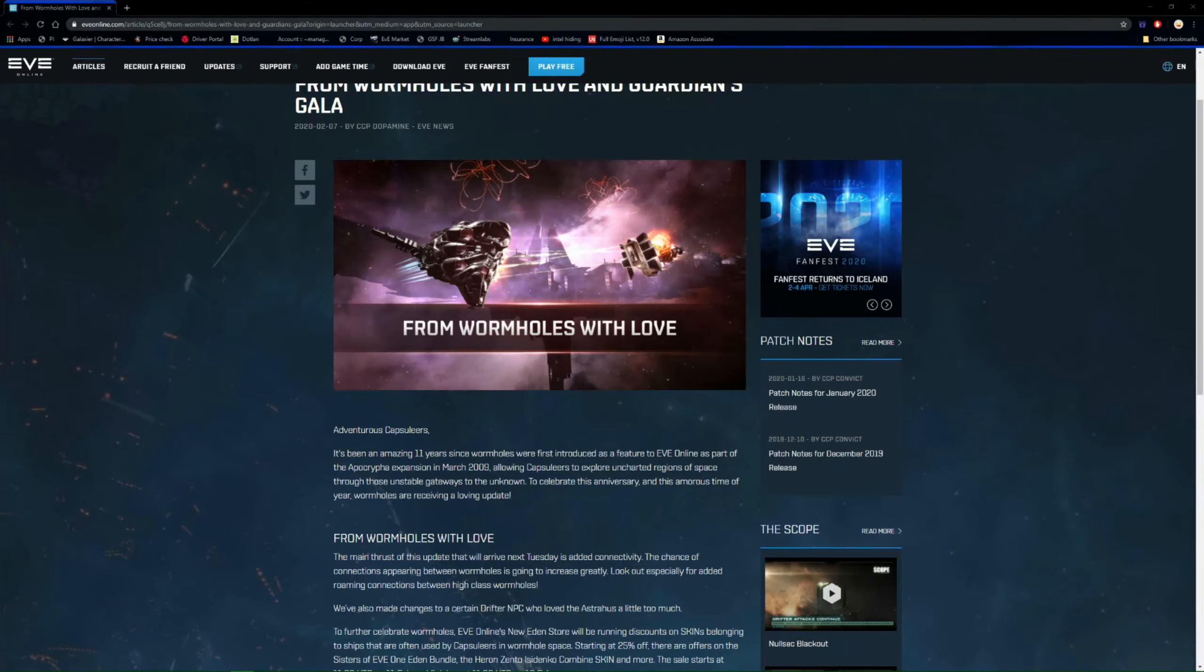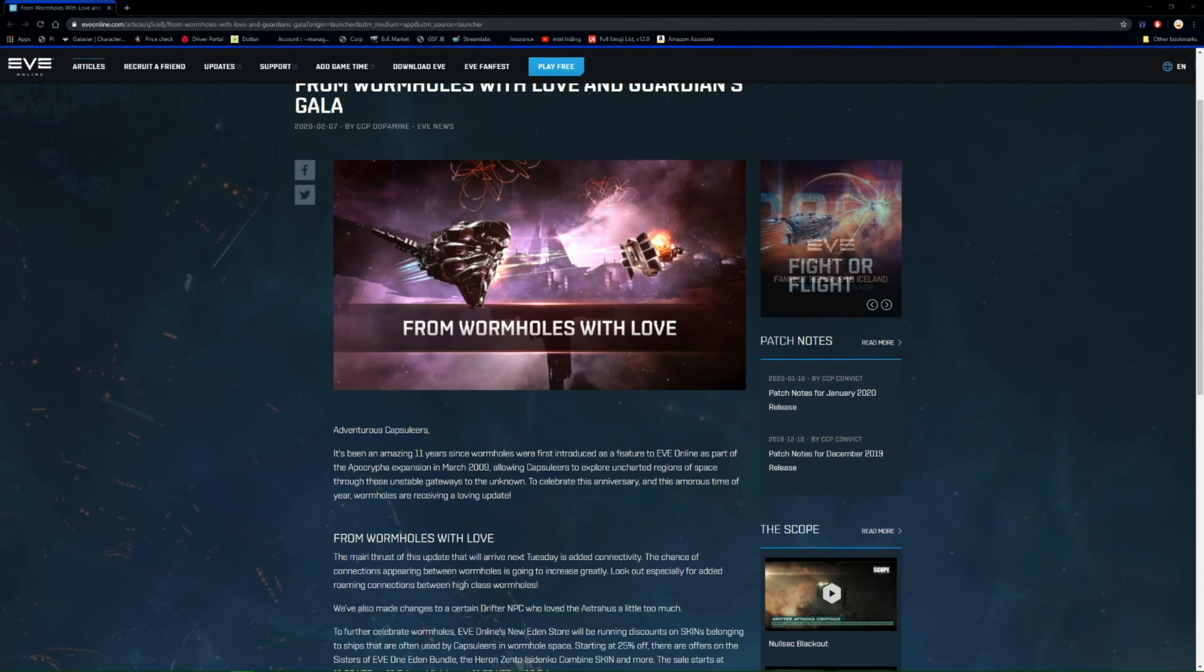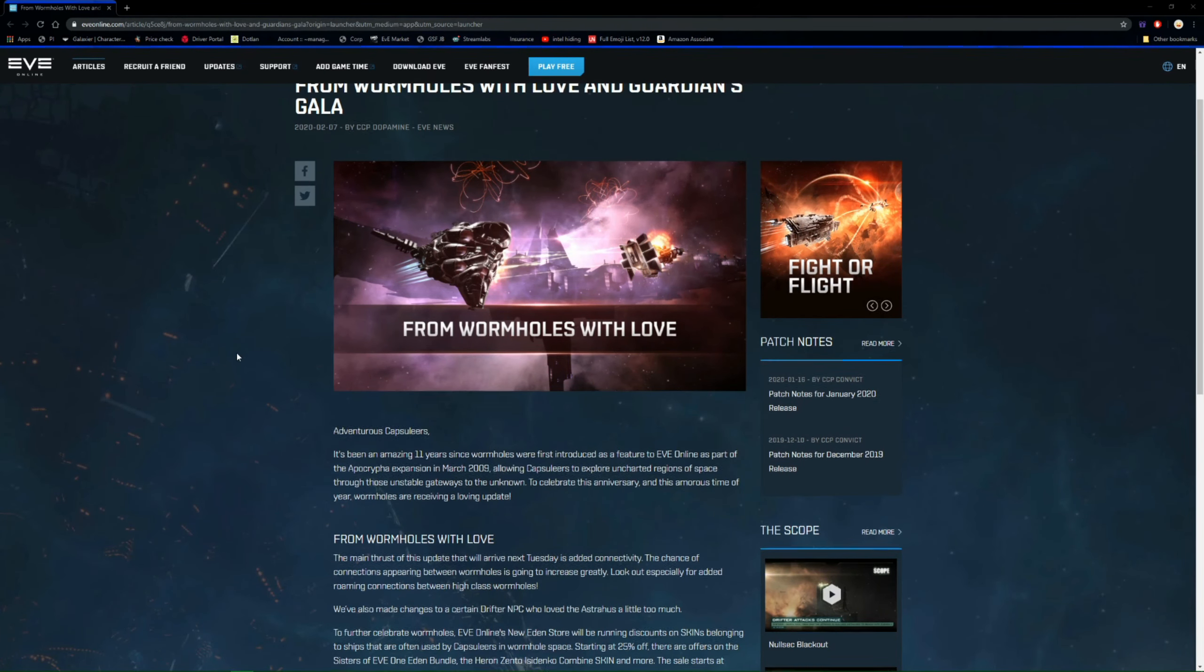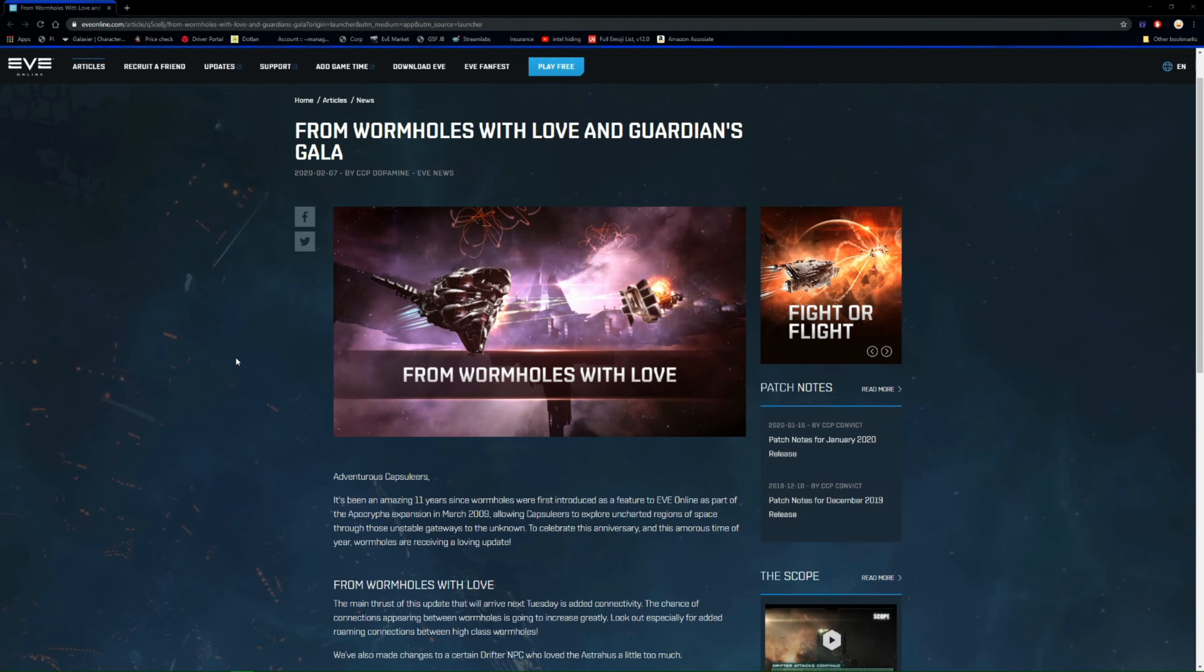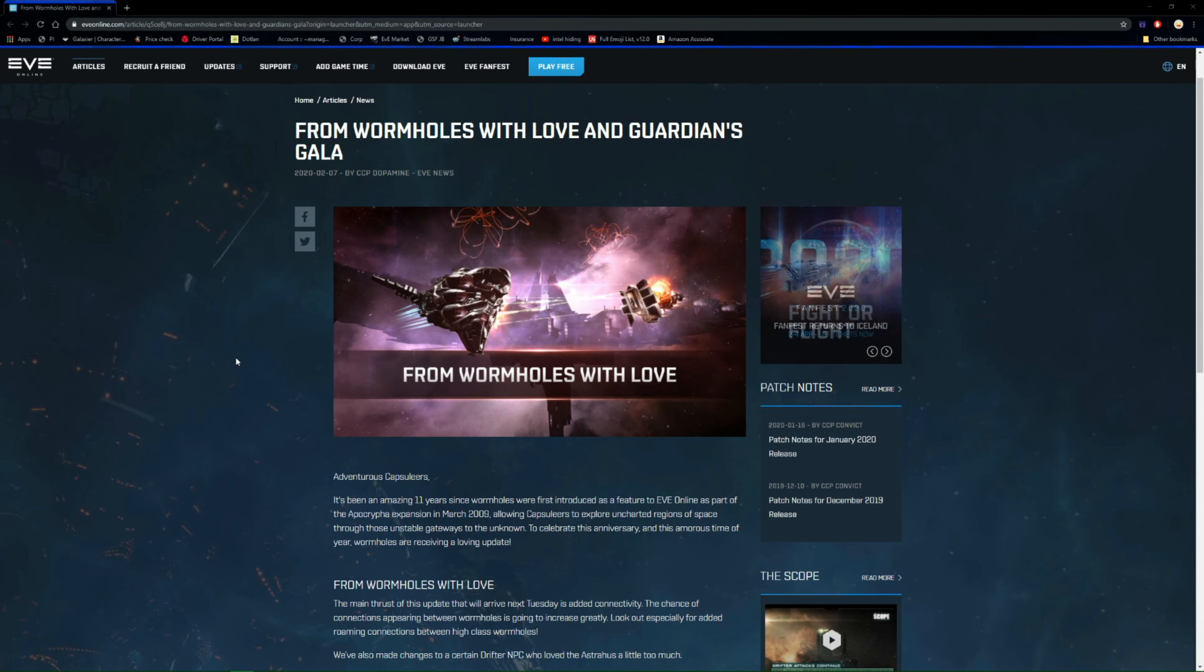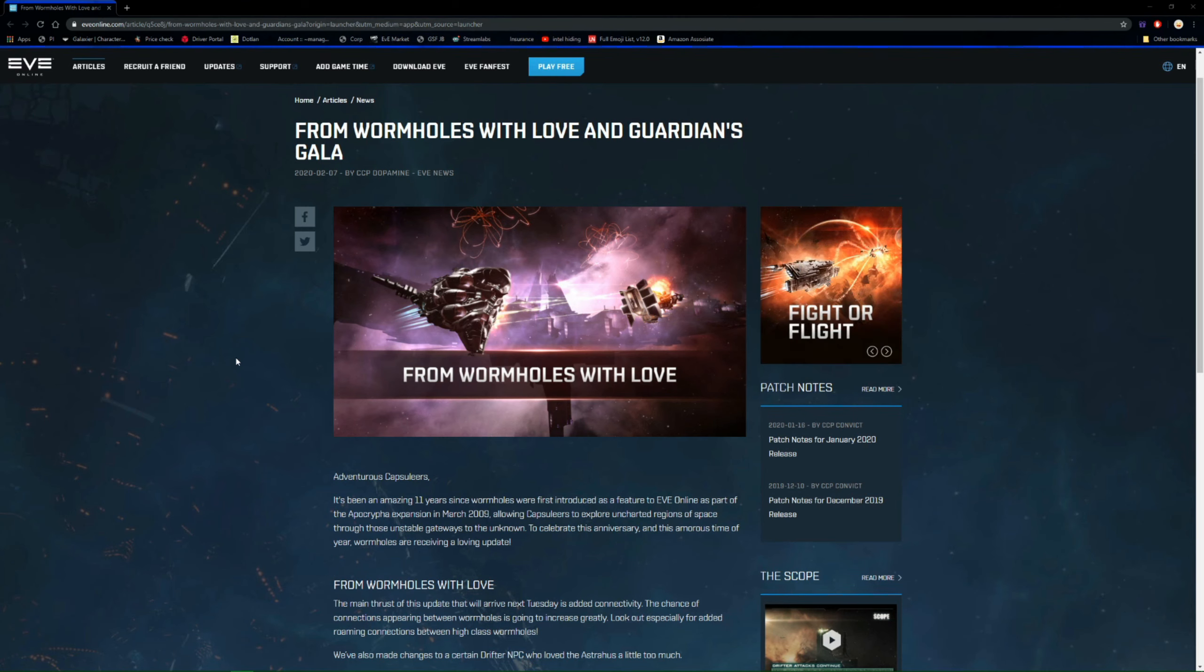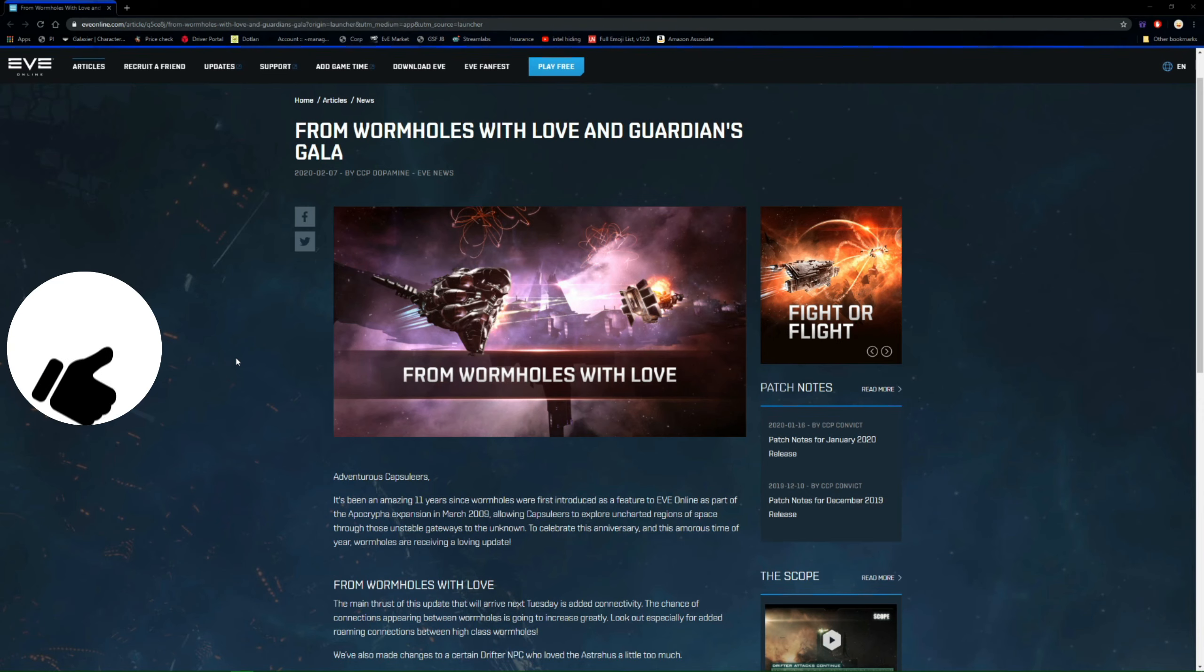Welcome guys and welcome back to another EVE Online video. As you can see, we've got an update that has just landed which we're going to be going over in a little bit of detail because there's a few little things in here that look like it could be very, very interesting to say the least.